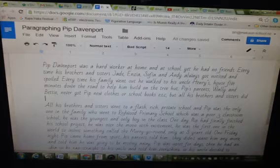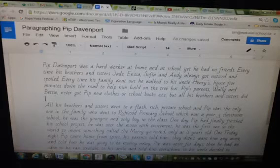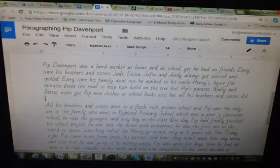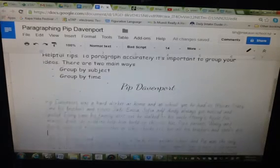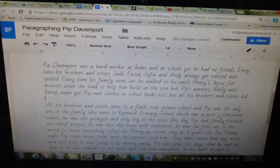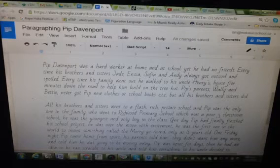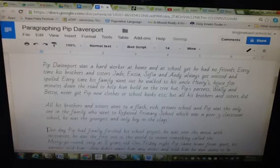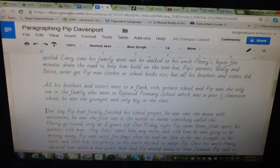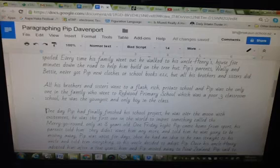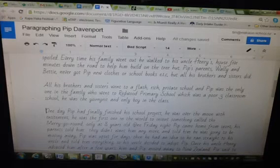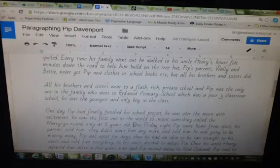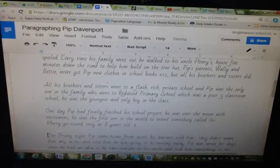And then it continues to talk about his school here. But it does say that it separates for time. So if you can see at the top there, it says you can also group by time. One option is to actually — which I'm going to do here — is separate that into a different paragraph, because I think he's going to go into quite a bit of detail. Here's another bit of time. You can see: one Friday night. So I'm going to paragraph there just because of time.